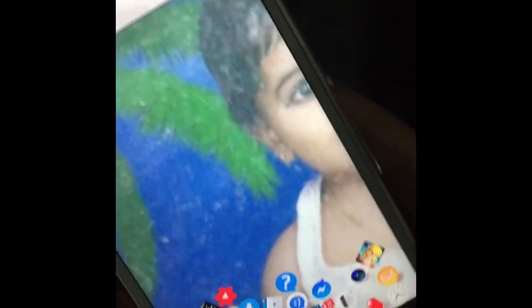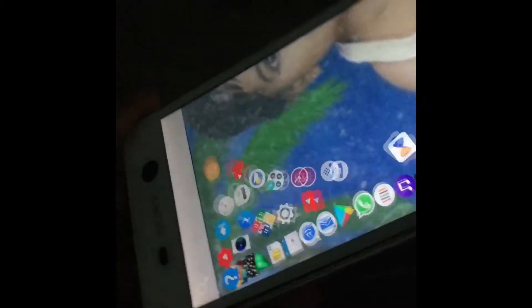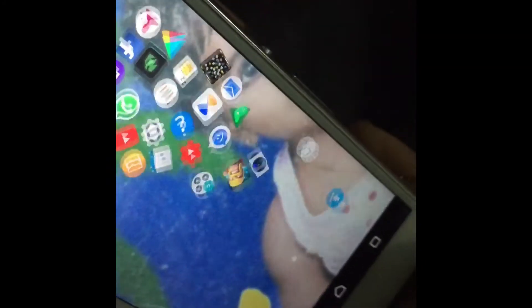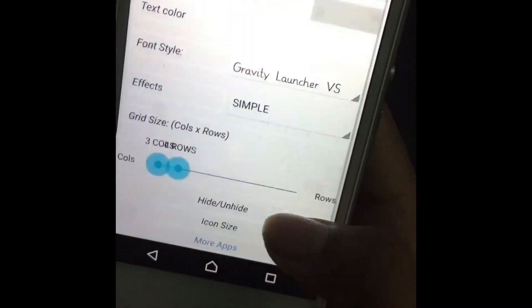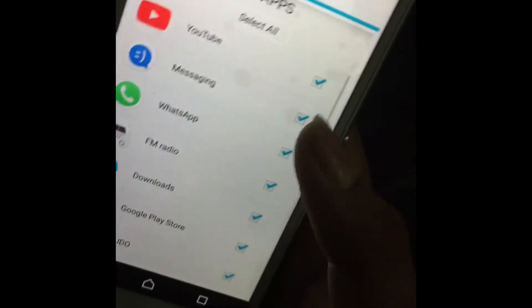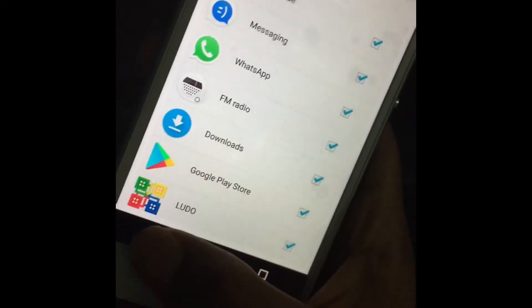It will open. Gravity mode will open. The app will open and Gravity mode will activate.